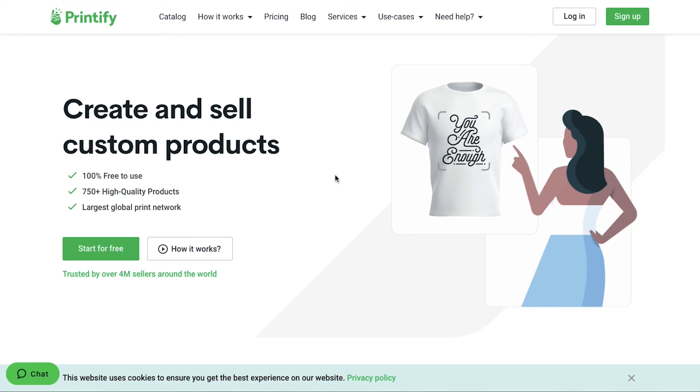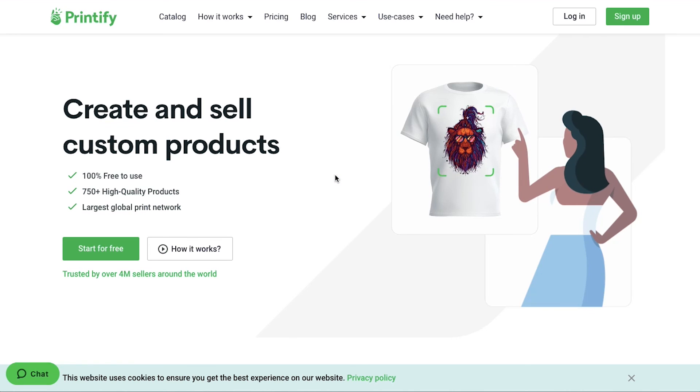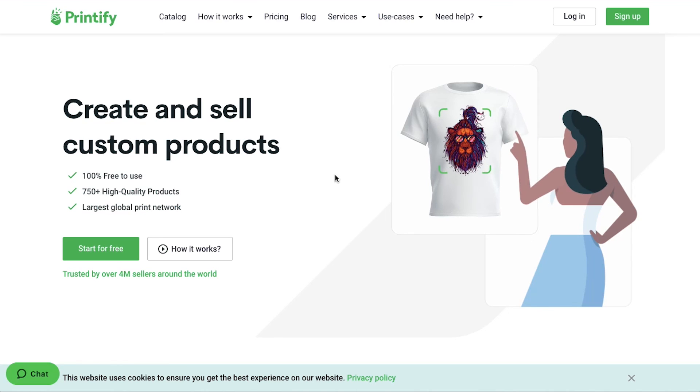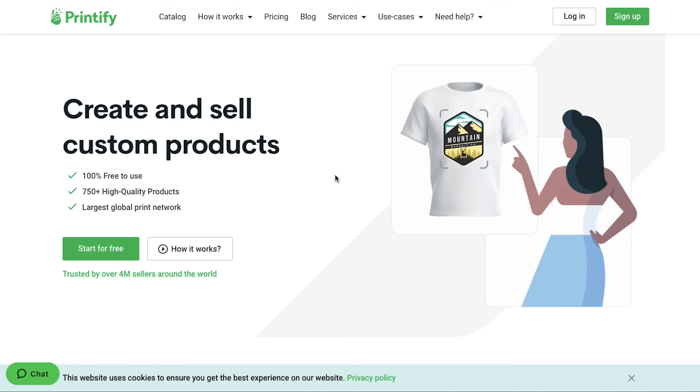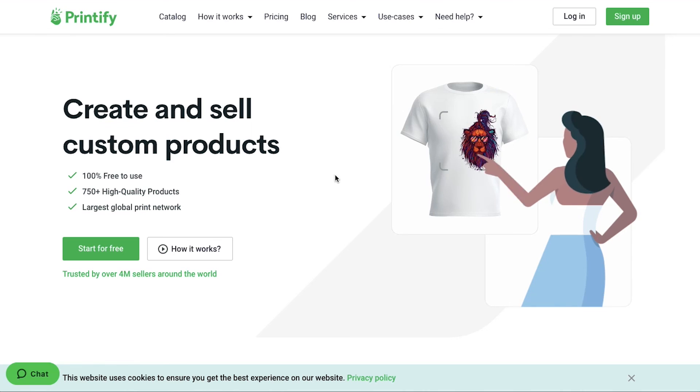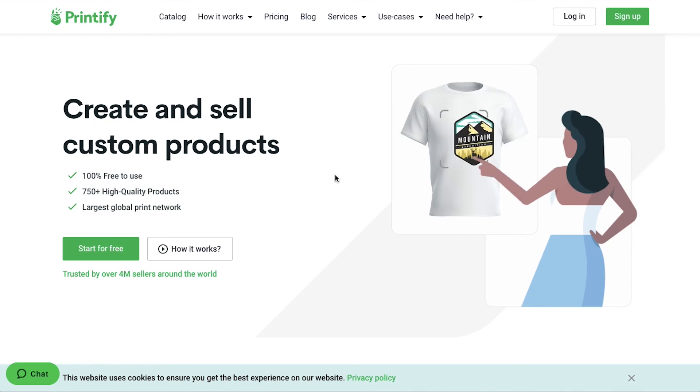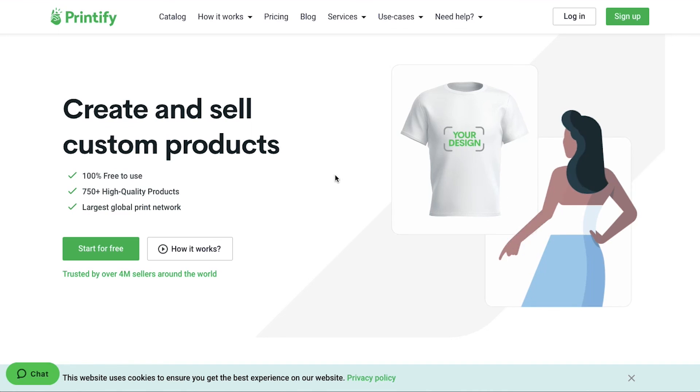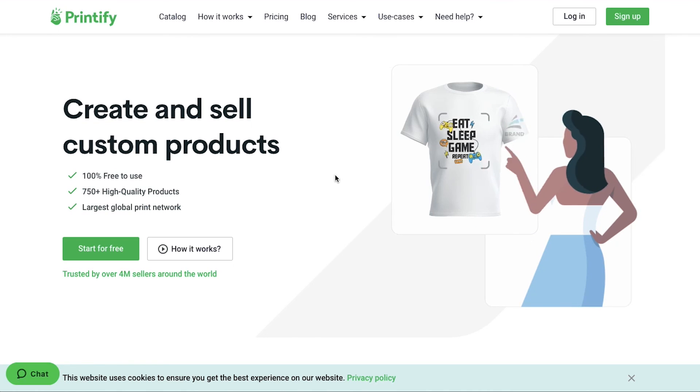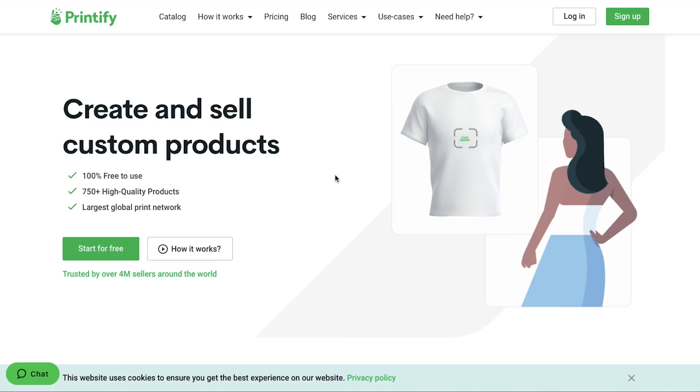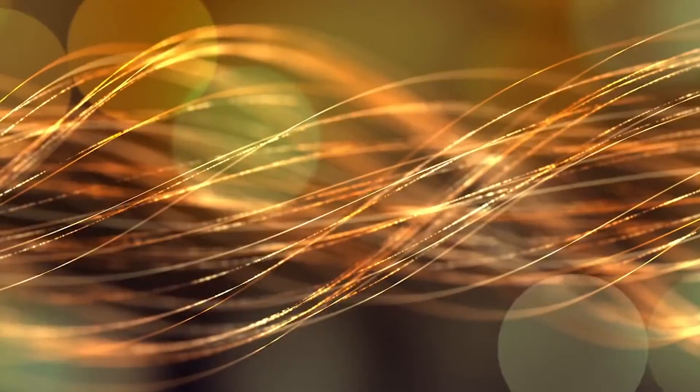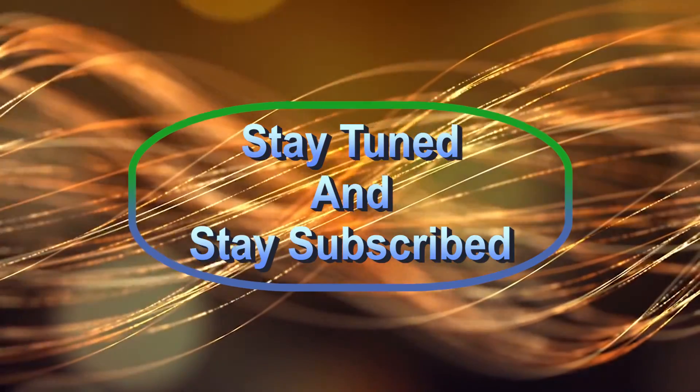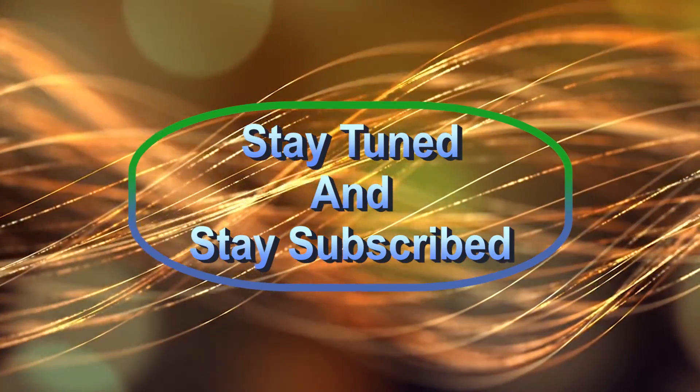With this, we have completed our tutorial on how to sell print-on-demand products on eBay with Printify. This brings this video to an end. We truly hope you've benefited from it. If you have any suggestions or you want us to make a video on any specific topic, then just feel free to comment below. We will see you soon in our next video. Till then, stay tuned and stay subscribed to our channel.